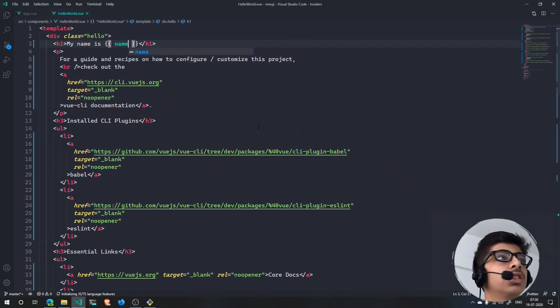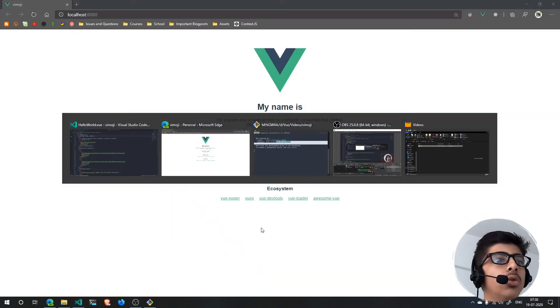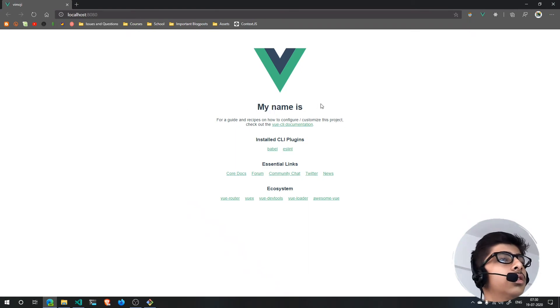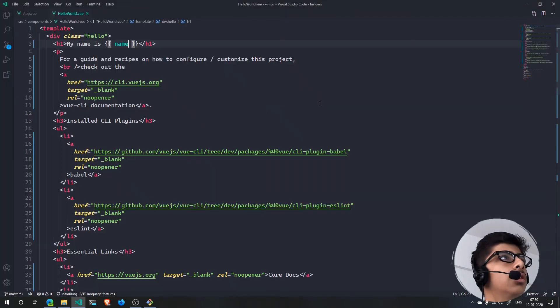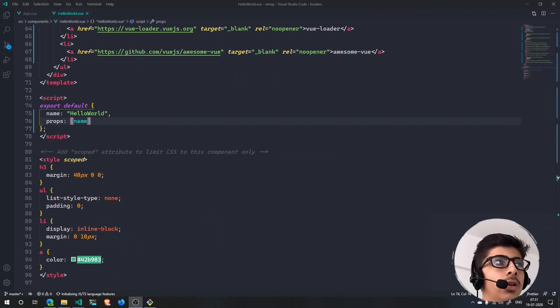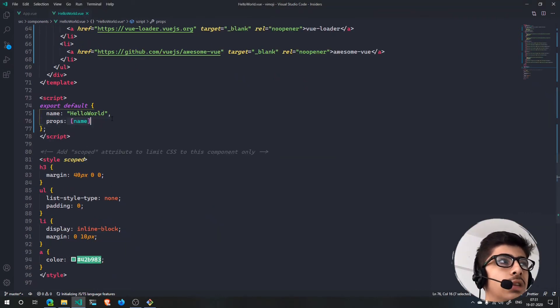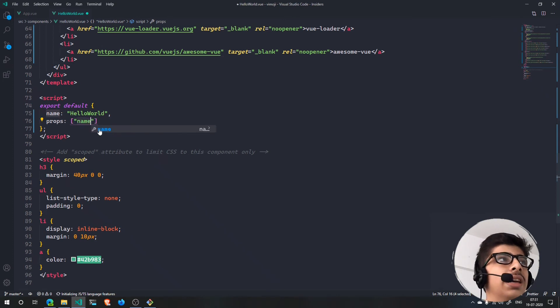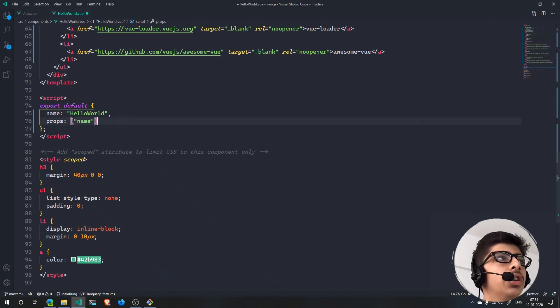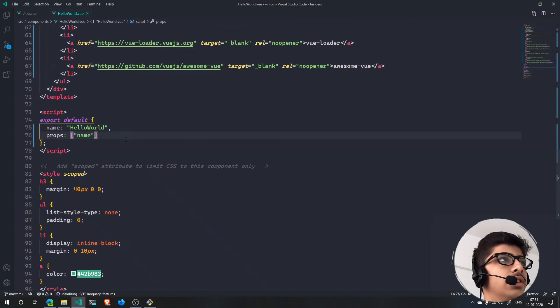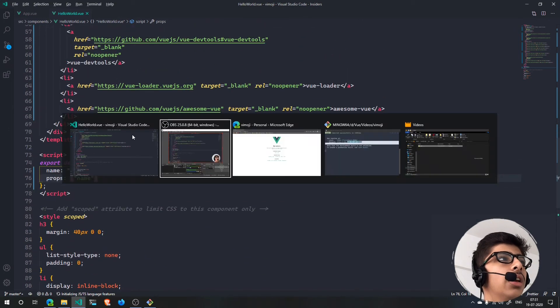Why? Oh, I forgot one simple thing - if you are using an array you need to pass it as a string. So right here it will be a string with single or double quotes. Save that.